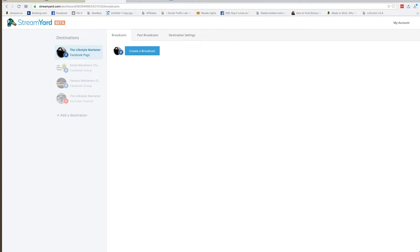Hi guys, for the past month or so I've been going live pretty much every day. We've been using Zoom or Ecamm. Last week we found a new beta tool that we decided to try, and we won't be going back to anything else. This is just so easy to use — there's pretty much no tech involved. It's called StreamYard.